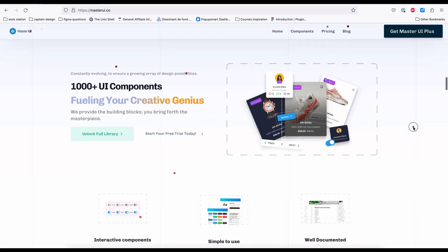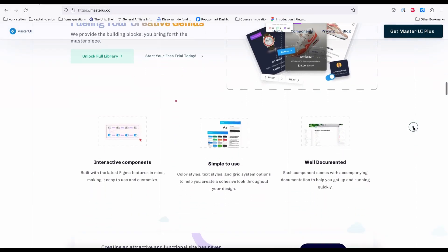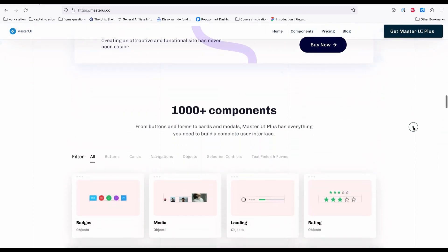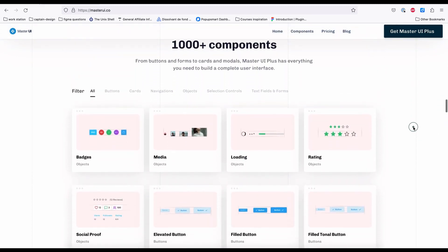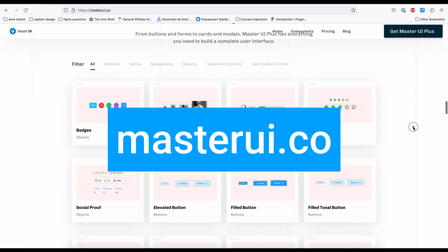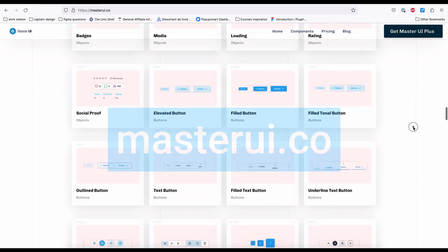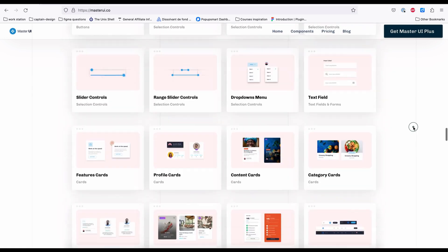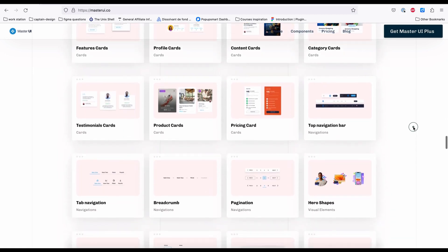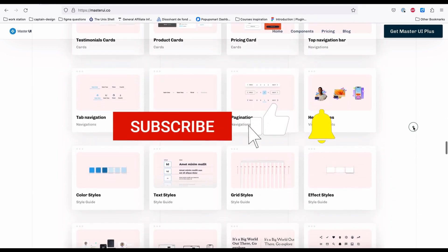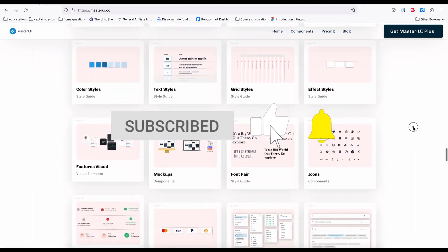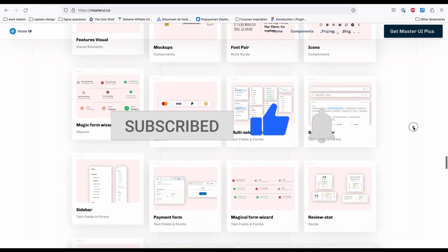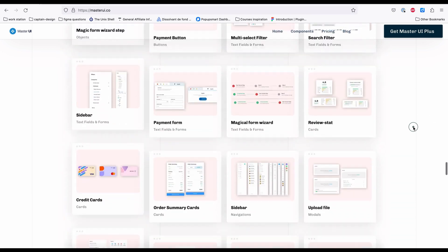I hope this video was helpful. I created this tutorial using Master UI components, so please visit masterui.co to discover thousands of components to fuel your creative genius. Thanks, and if you have any suggestions for the next tutorial, feel free to share them in the comments. See you in the next one!